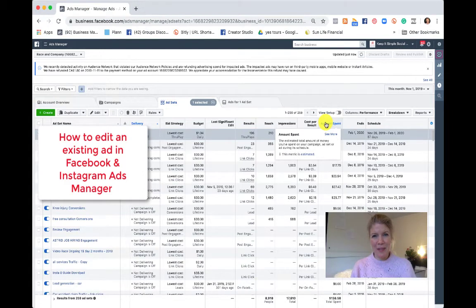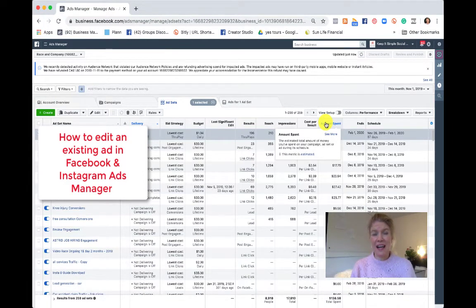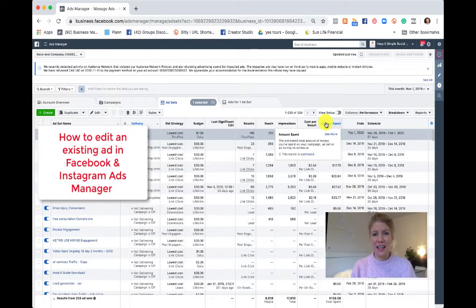Hi, this is Catherine with Keep It Simple Social Media and this is how you edit an existing ad in Ads Manager.